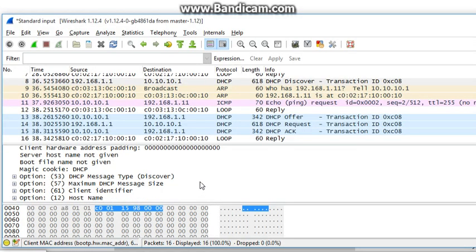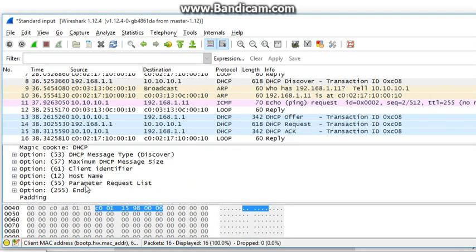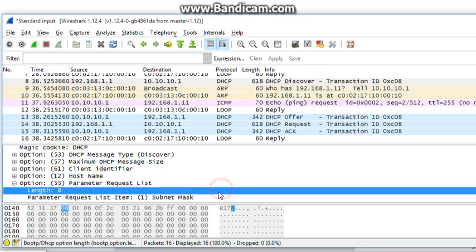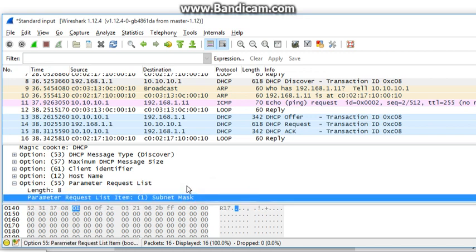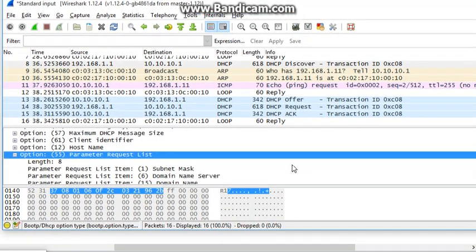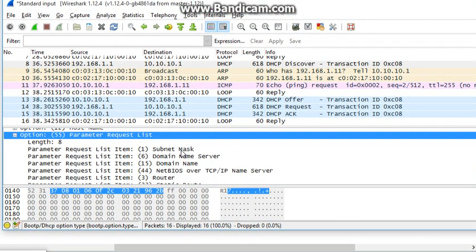And it's requesting - here you can see what it's actually requesting, the parameter request list. You open that up. Here it's requesting the subnet mask, domain name server, domain name, things like that. So that was all in the discover message.